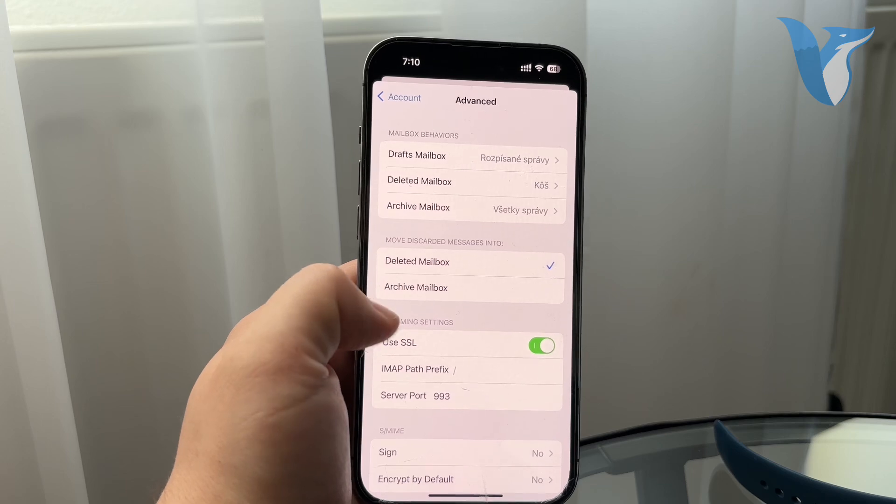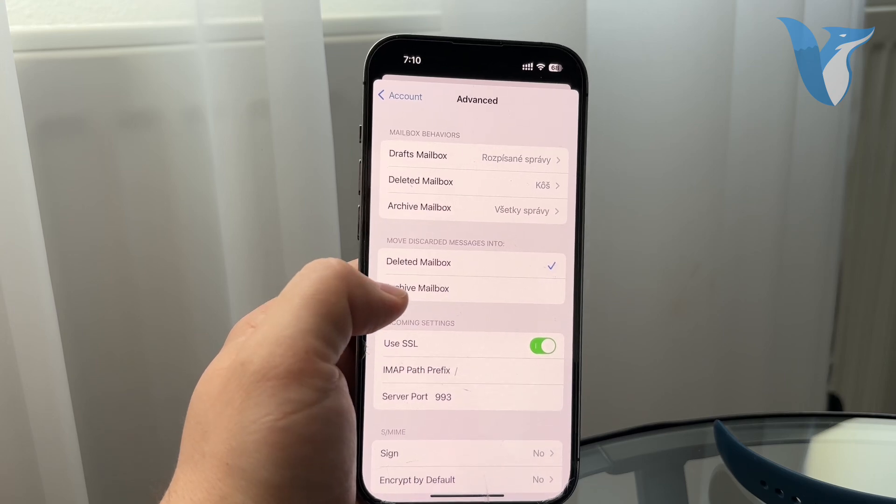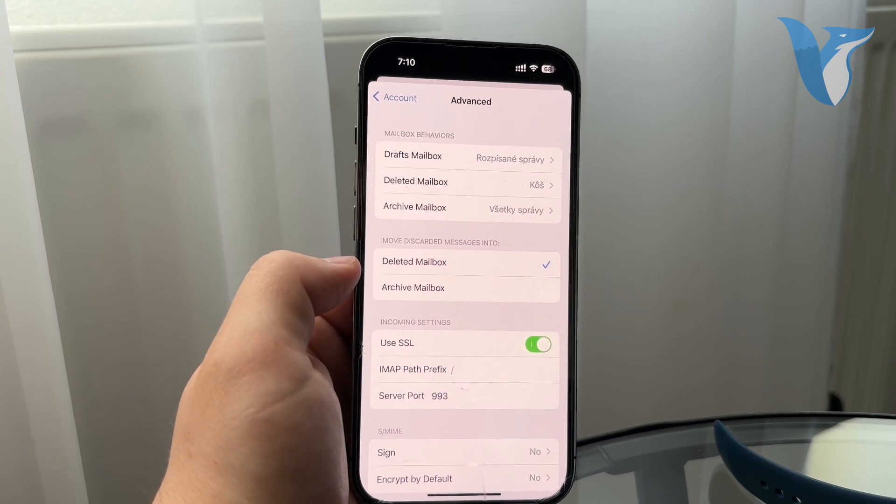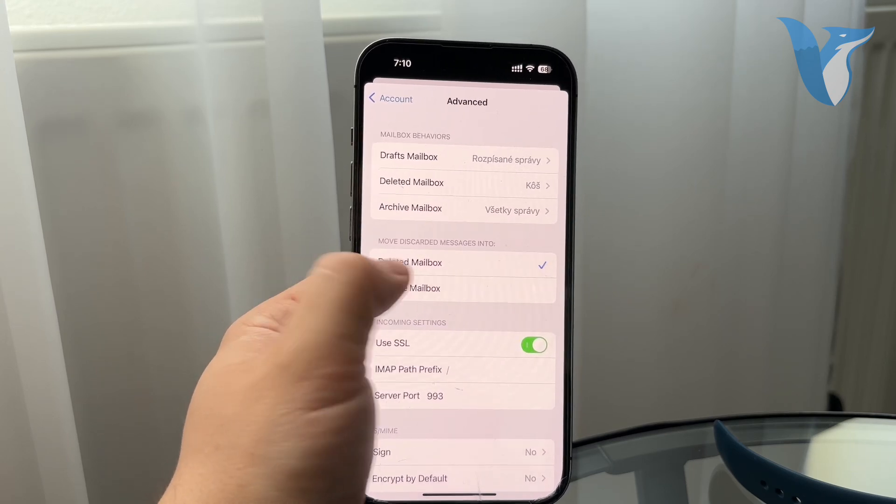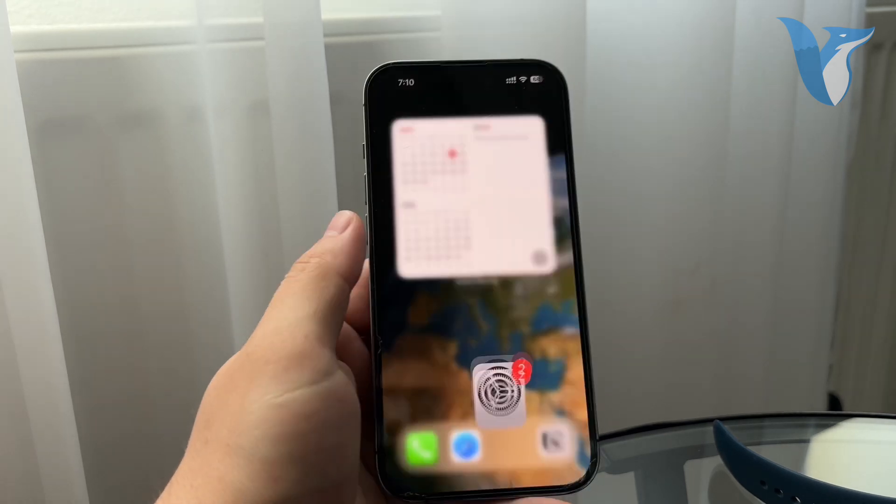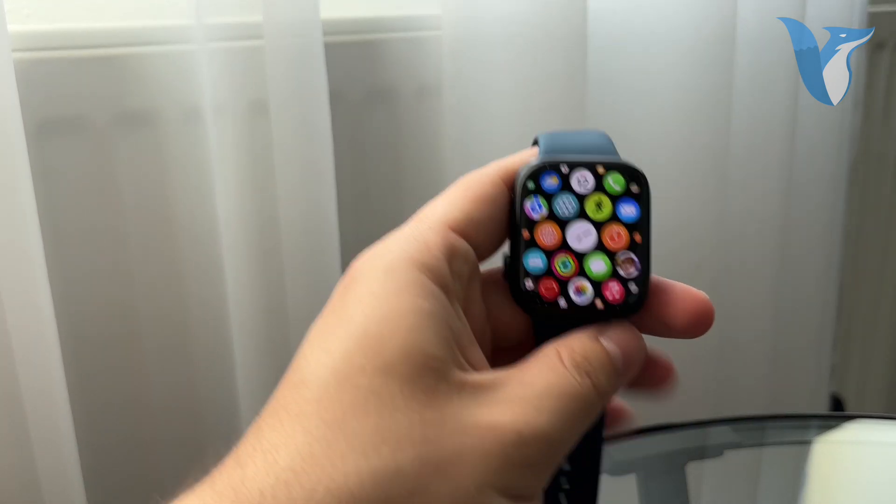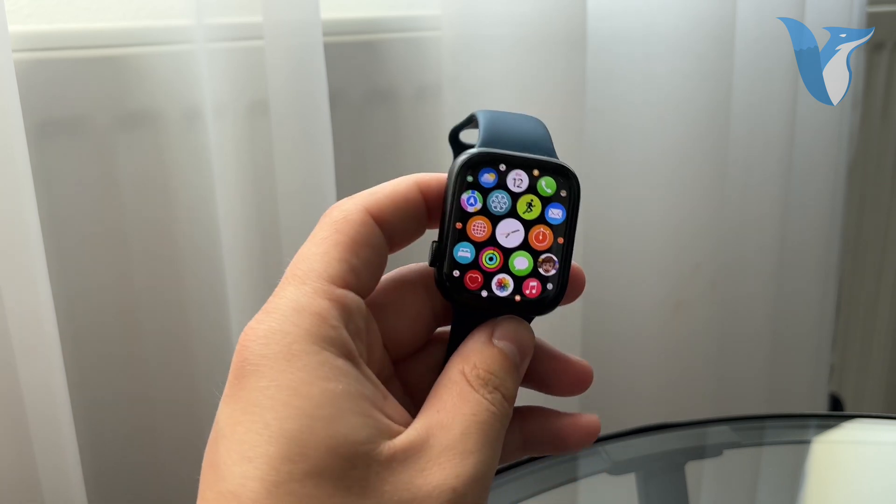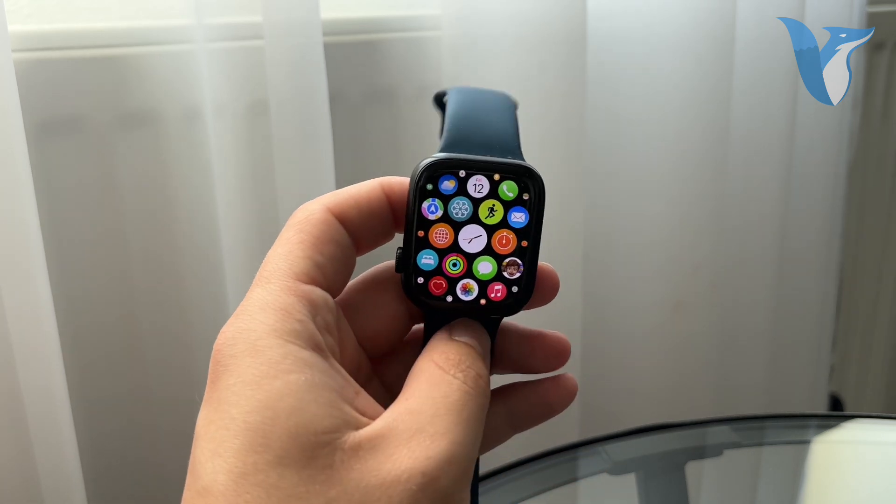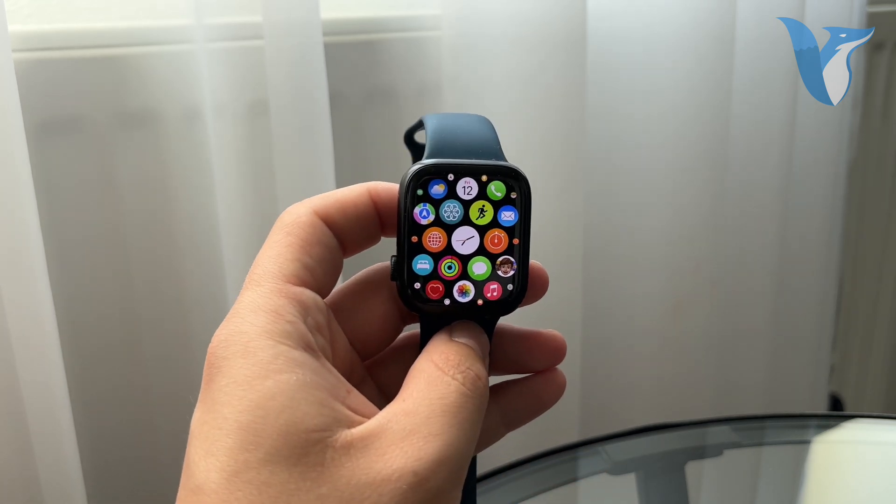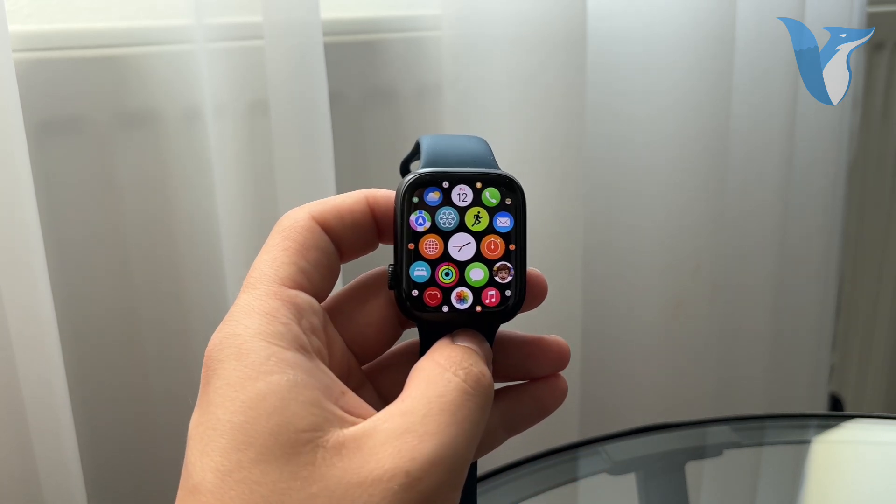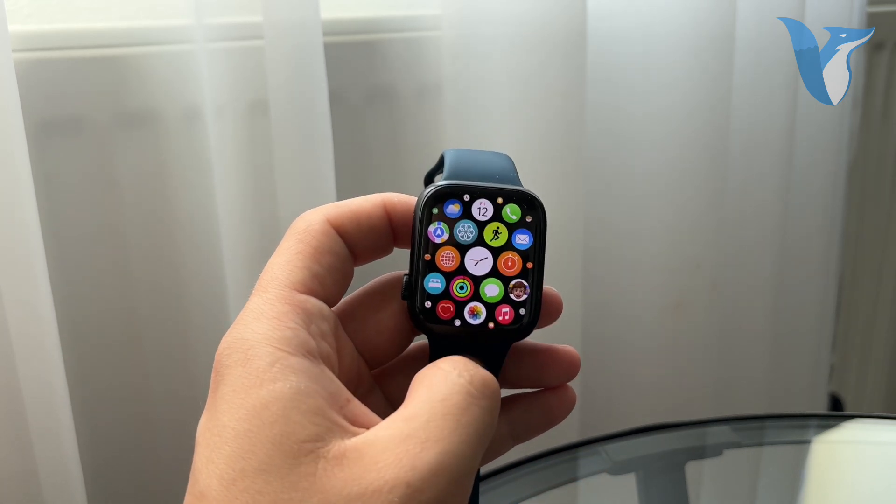You essentially want to just make sure it doesn't go to the archive but it goes to the deleted. This is how you can essentially choose the settings to make sure that whenever you use your email on your Apple Watch, you can actually delete the messages not just archive them.